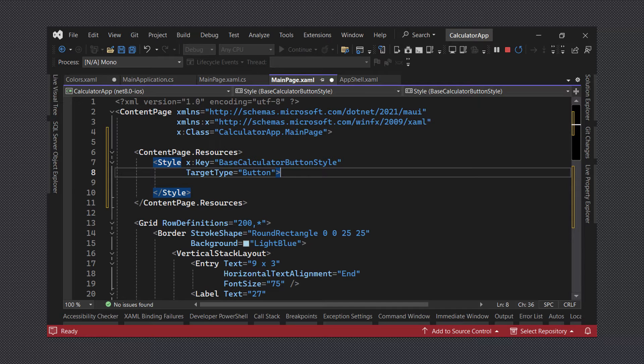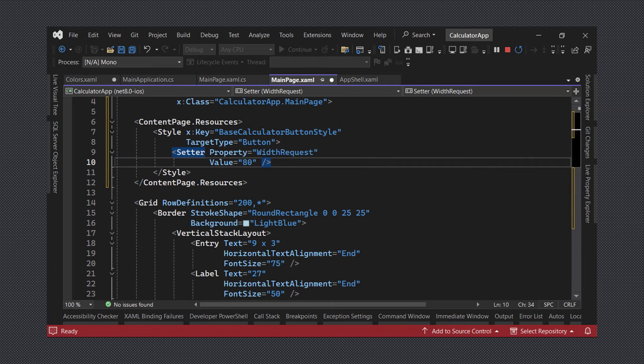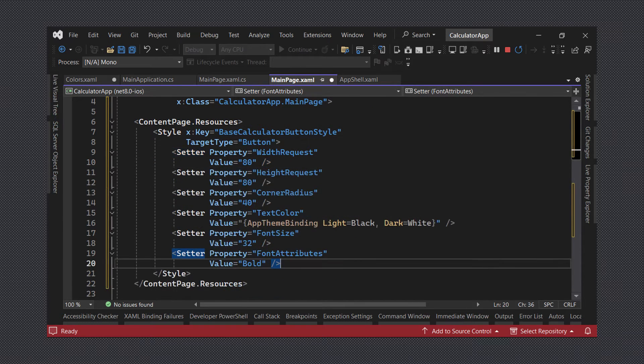Next we can begin adding setters for properties. First we will add a setter for the width request property and then for the height request and also for the text color, font size and font attribute properties.